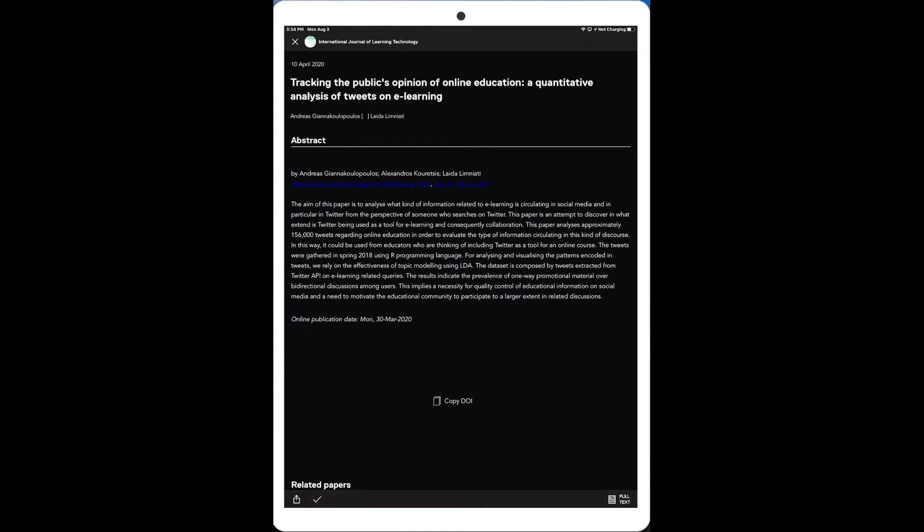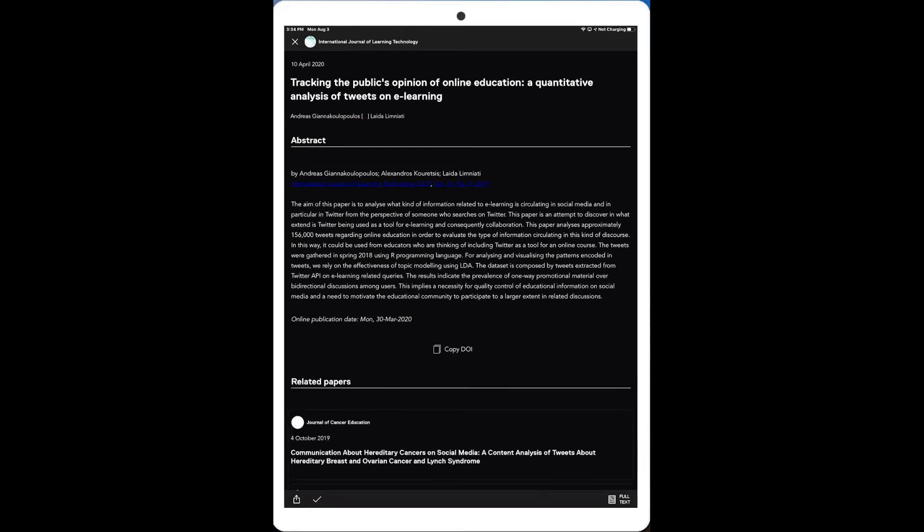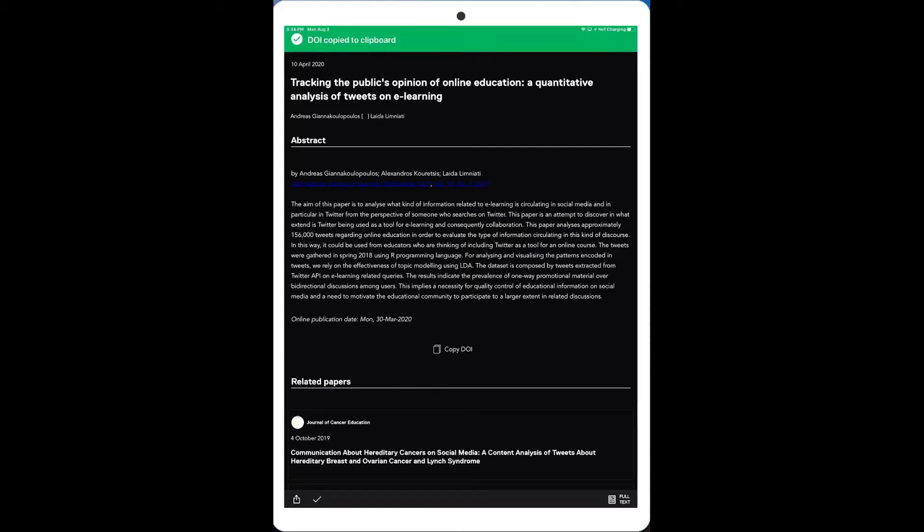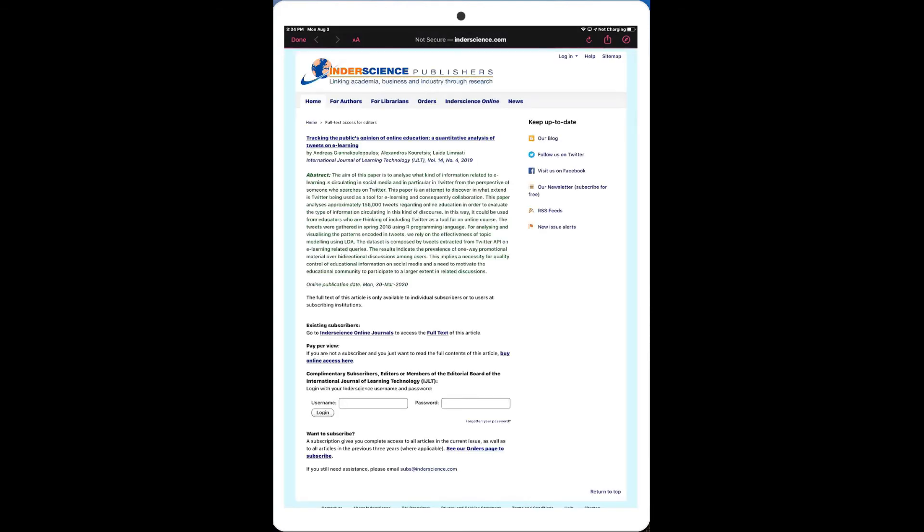And if I go in, it gives me an abstract on what that particular article is about. And I can go in and copy the DOI on that. And now I can go out. I can even see maybe it's available as full text. Although I think this particular journal does not have a lot of it available for open consumption.